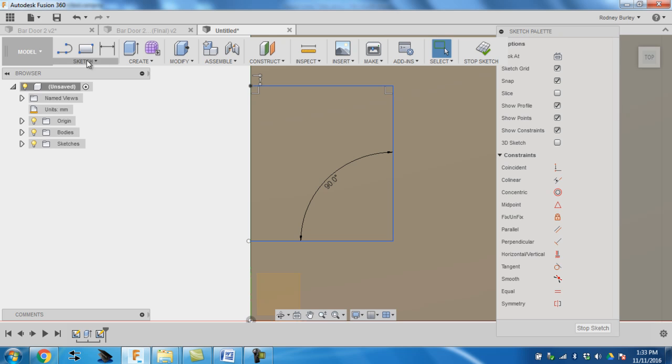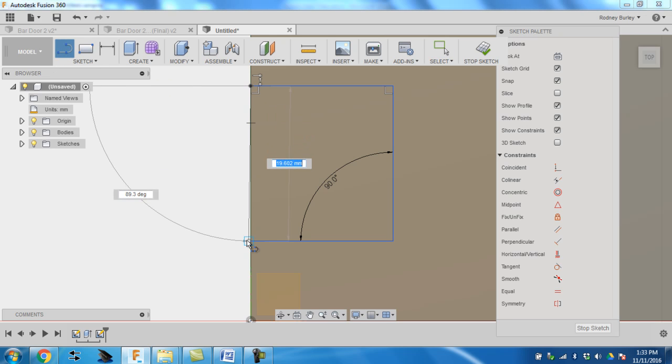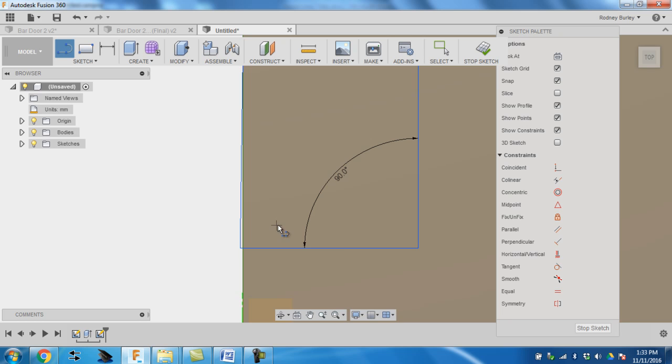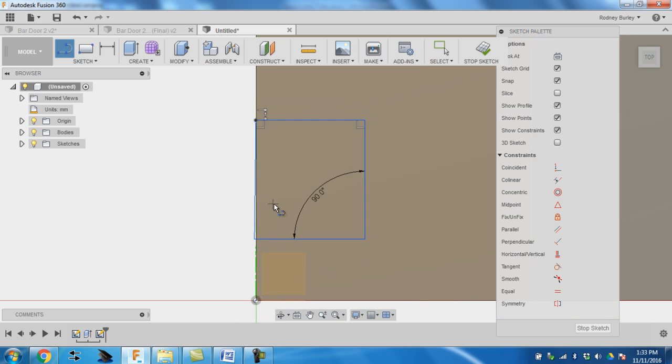Then what you want to do is you want to come here and grab the line tool again and close this in. Come down to here. Down to there. Now that one's not 90 degrees, but it's not really going to matter at this moment in time.